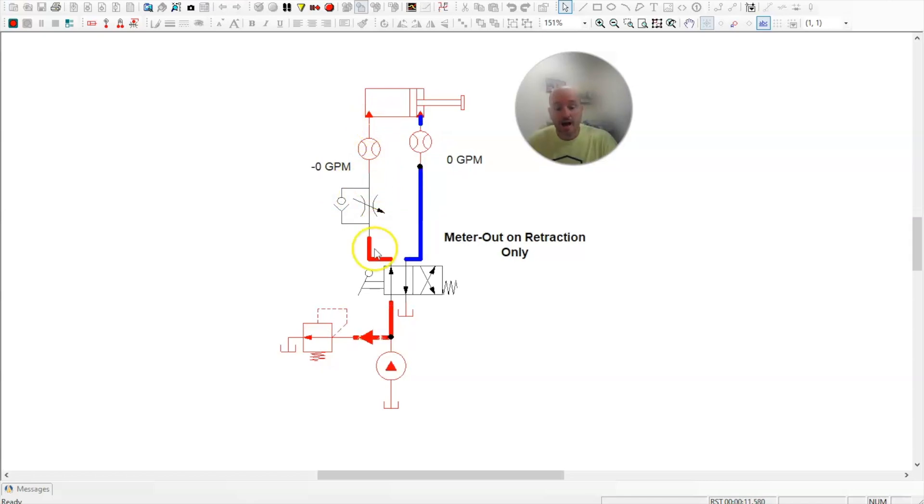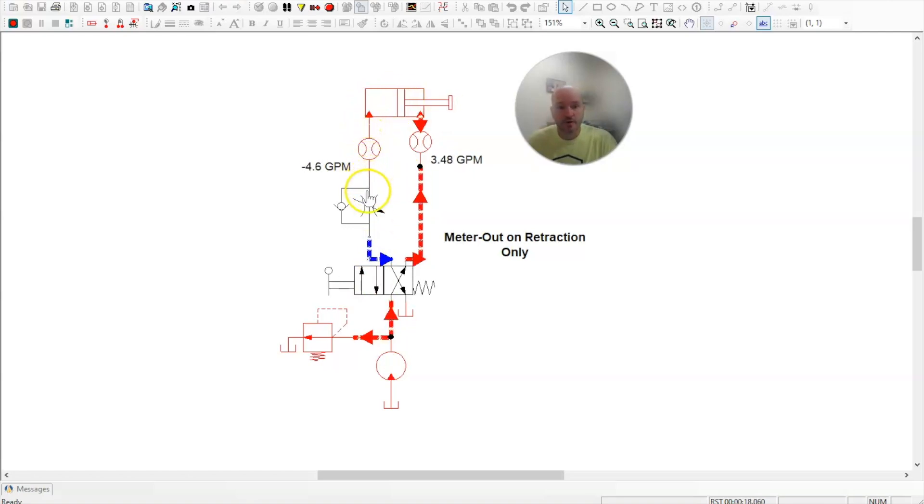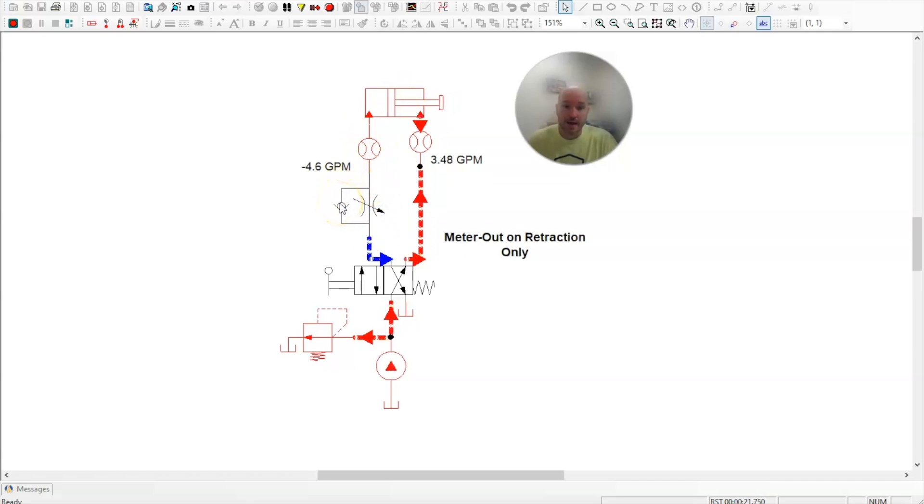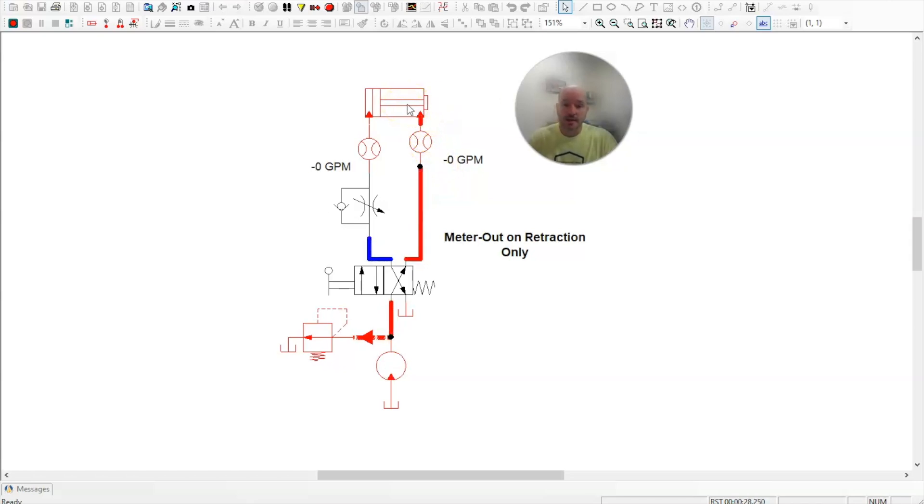Now I will retract the cylinder. All the oil on the blind side of the cylinder is being forced to go through the needle valve because the check valve will not allow it to bypass. And I have it set to about three and a half gallons of oil flowing through here. So what that does is that will slow down the cylinder during retraction.